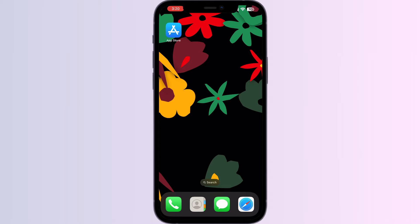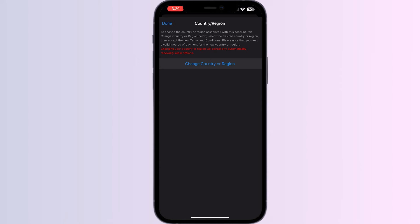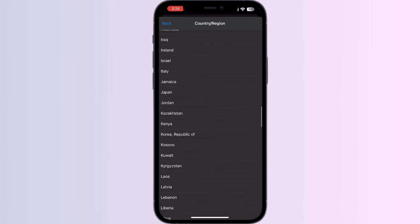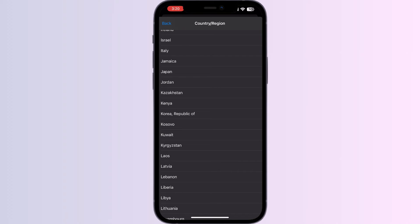The first thing you have to do is check your billing address and payment method set up for your Apple ID. Make sure that the country for your Apple ID is correctly set for payment method and billing. You can change your region or country by going to the App Store, clicking on your profile picture, and selecting 'Change Country or Region.' Select the country you are currently in, which is linked with your payment method.